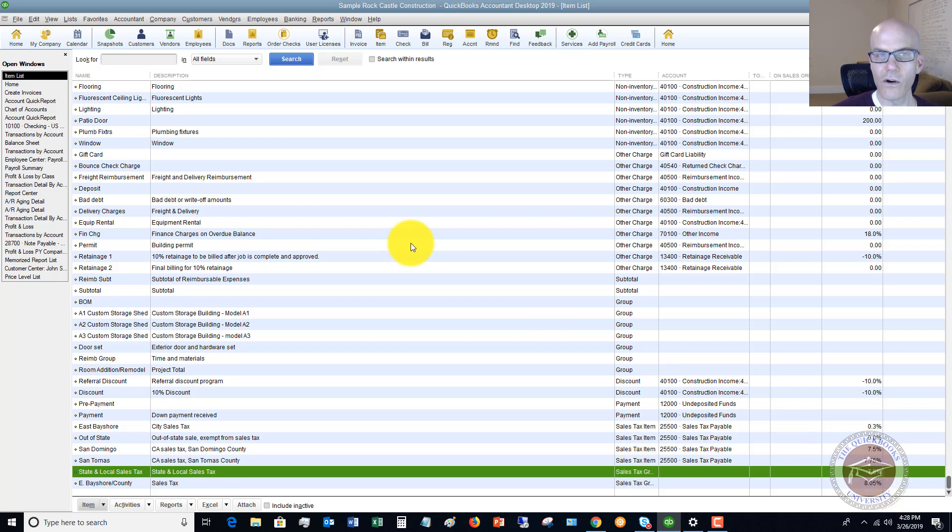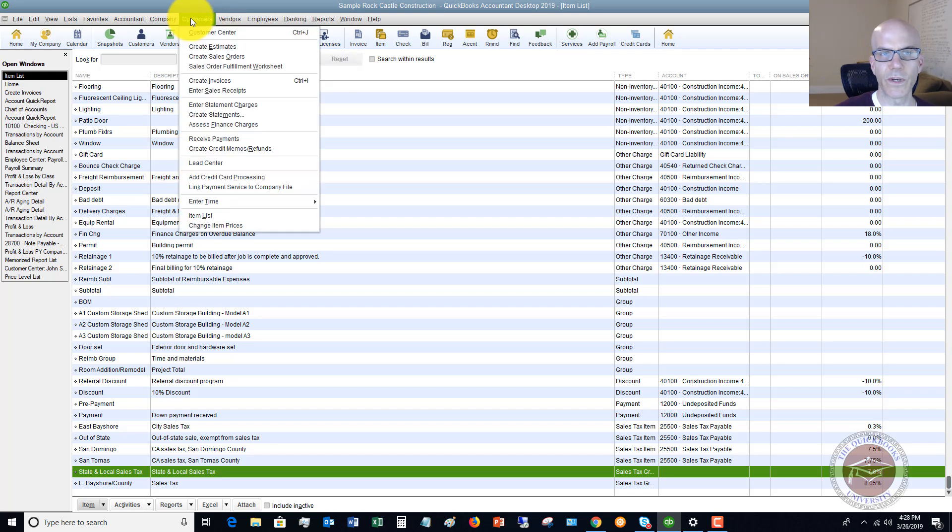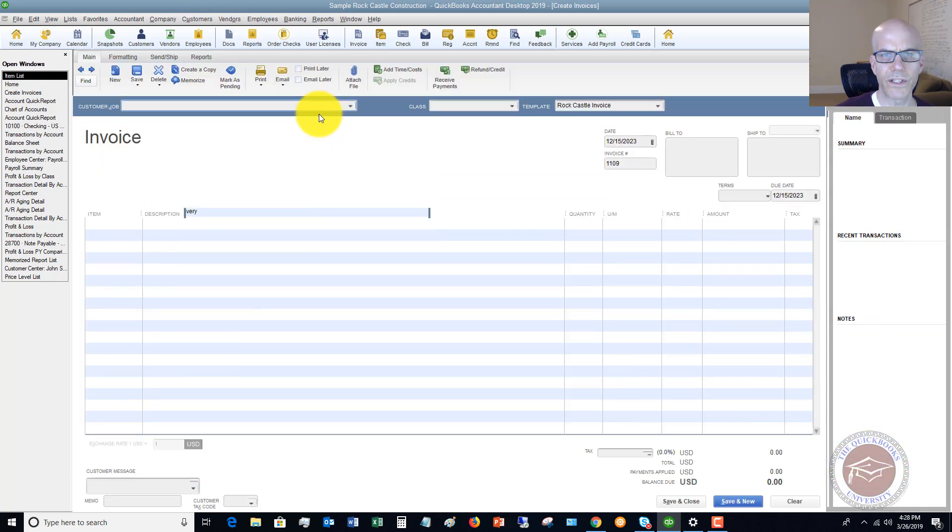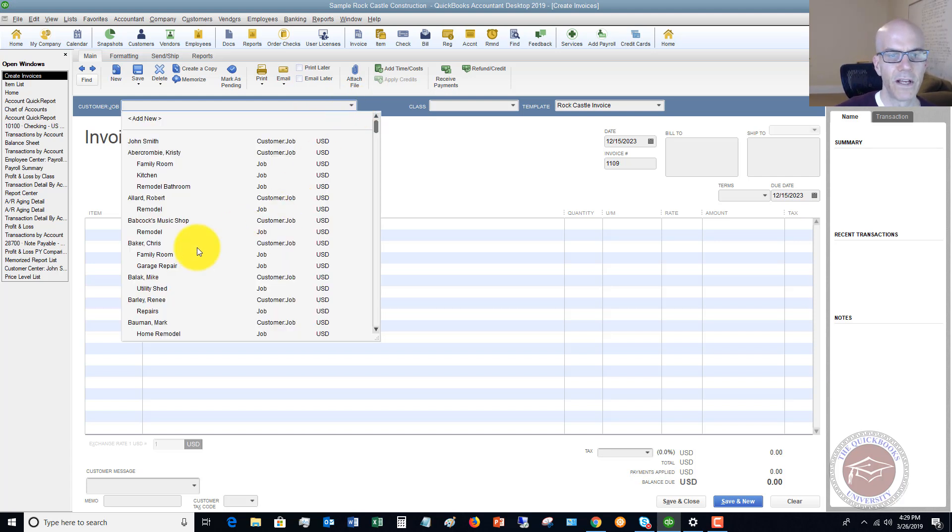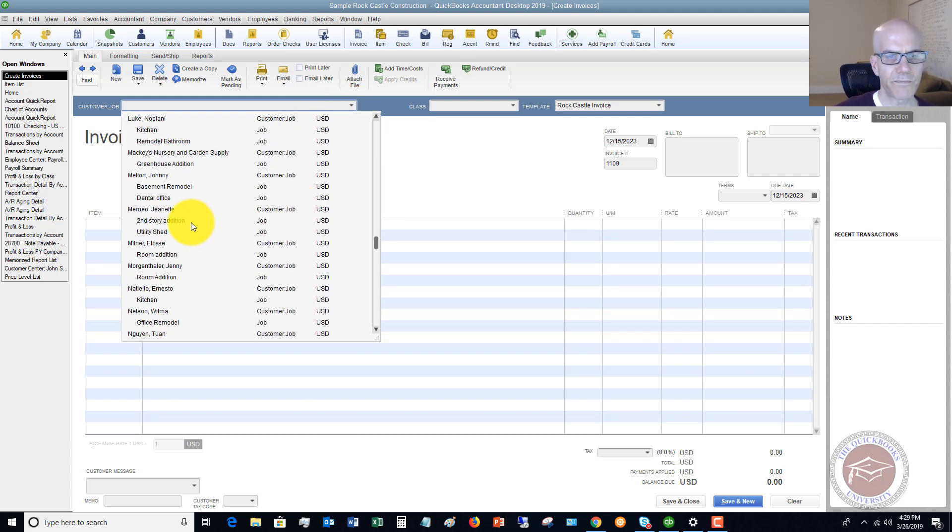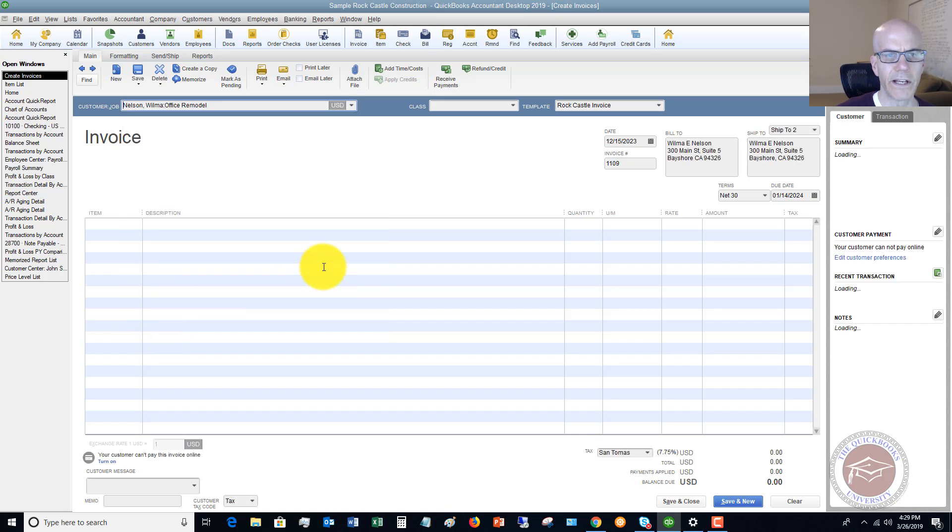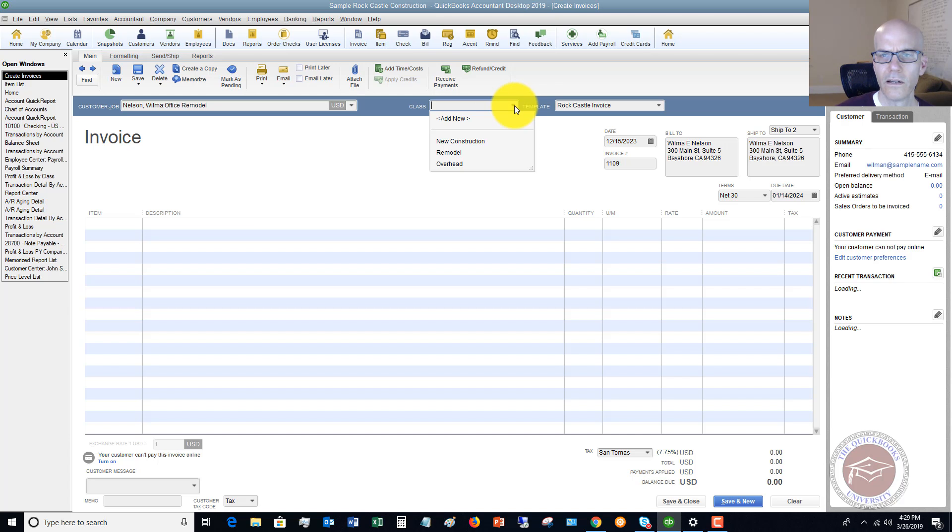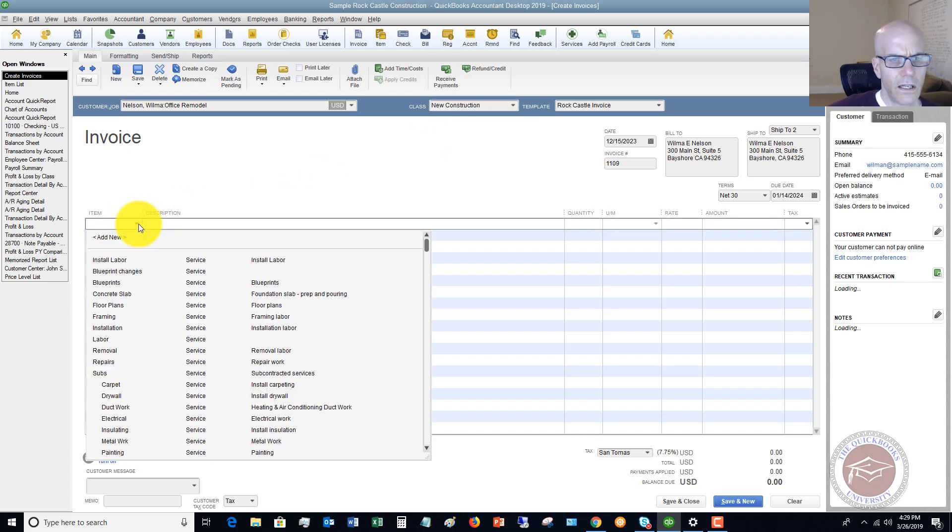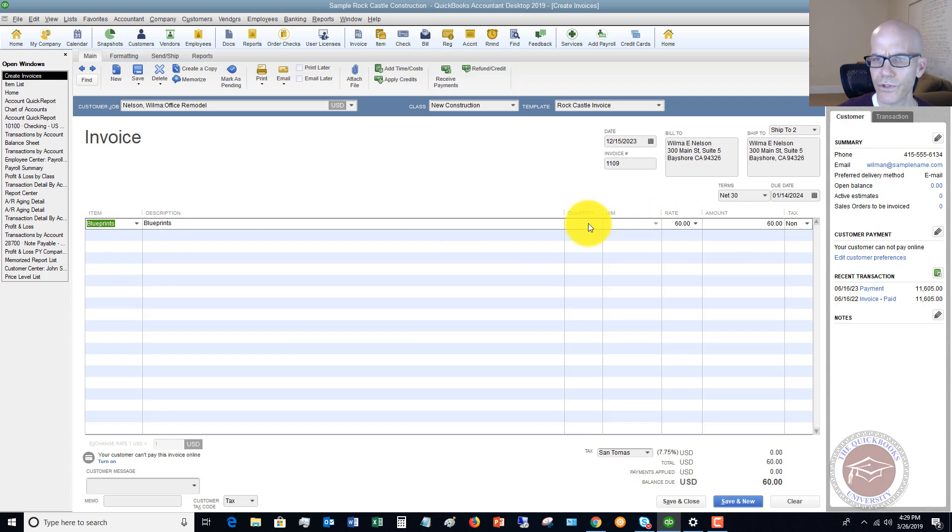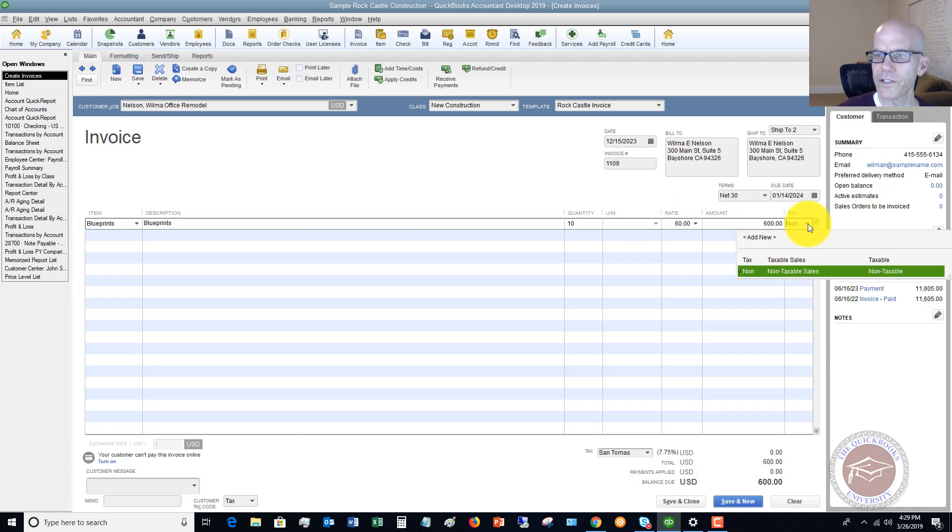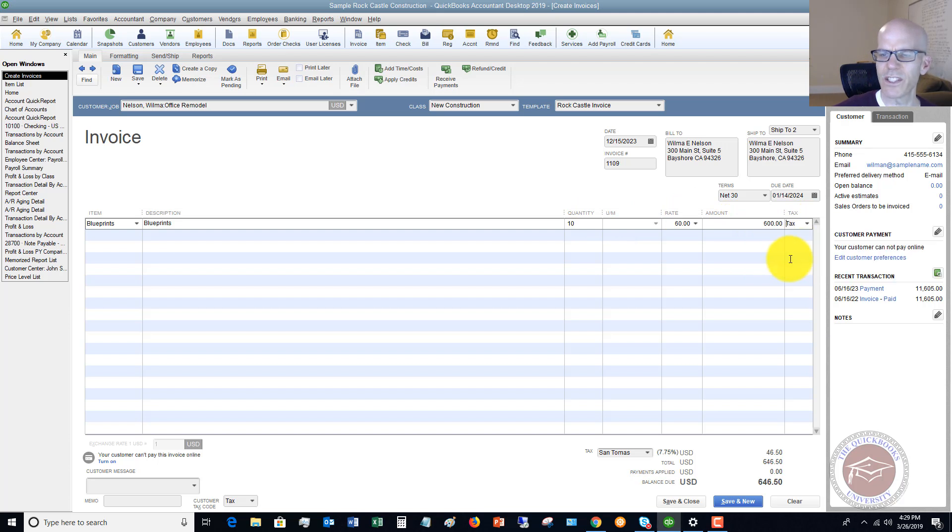So now when we have to create an invoice, let's say that we go and we say Customers, Create Invoice. This could be a sales receipt, an invoice, it's going to be the same. Let's just pick somebody. We'll say Wilma Nelson. We're going to choose a class, New Construction. Let's say that she gets blueprints, and we're going to do 10 of these. And we're going to change this to taxable. Let's just assume this is a taxable sale.